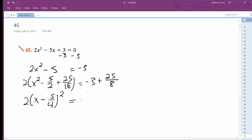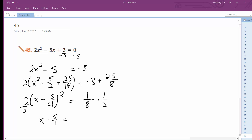So this equals — not negative, it's just 1 over 8. Divide by 2, we get x minus 5 over 4 equals 1 over 16.